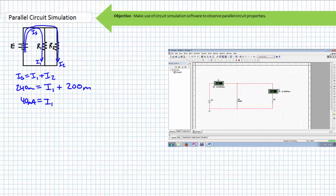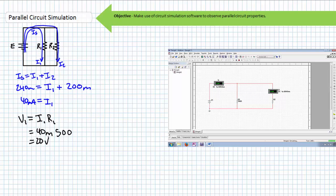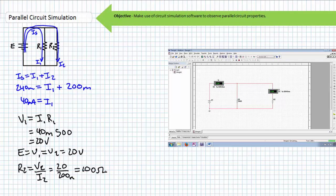Now we can use Ohm's law to solve for the voltage drop across R1, where V1 equals I1 times R1. Substituting in the necessary values, we find V1 equals 20 volts. Using the most fundamental of basic parallel circuit properties — no calculations required — E equals V1 equals V2, and they all equal 20 volts. Using Ohm's law, we can solve for R2, where R2 equals V2 divided by I2. Substituting in the necessary values, we find R2 must equal 100 ohms.